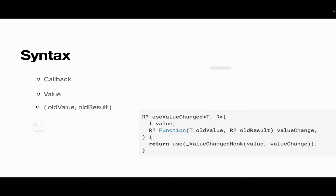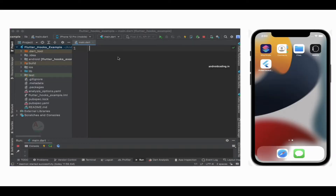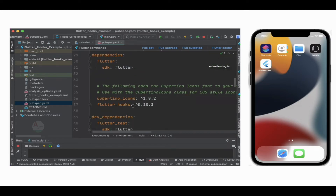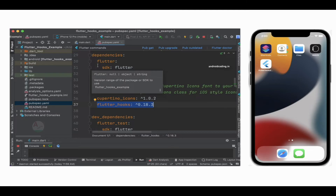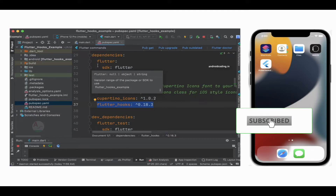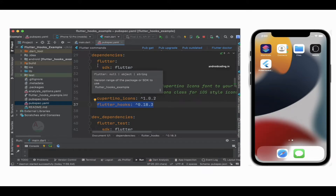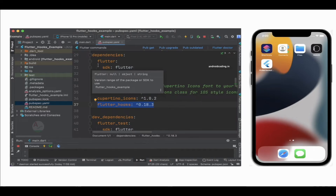We will try to create a simple application making use of this particular useValueChange hook to understand it much better. If you are confused by the syntax shown here, you will get clarified in the next section where I demonstrate the implementation. I have previously added the dependency for flutter_hooks. If you are watching this tutorial for the first time, I am providing the link in the description for the entire Flutter hooks series.